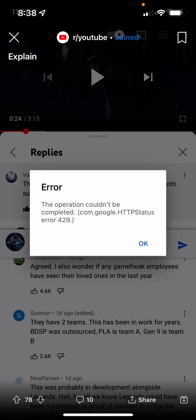What is up everyone, this is MoTutorials here, and today I want to show you how to fix this error code: the operation couldn't be completed, com.google.HTTPS status error 429. This is an error code that came to me and I'm assuming it's coming to a lot of you folks as well.